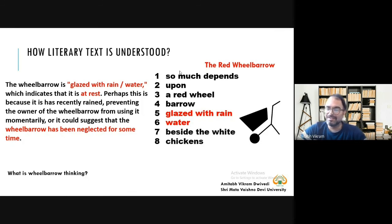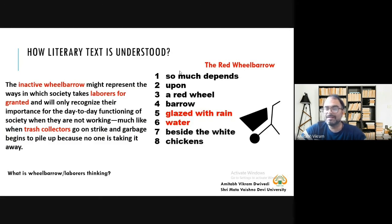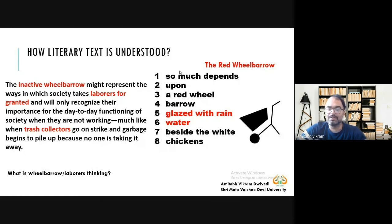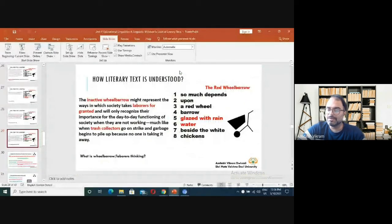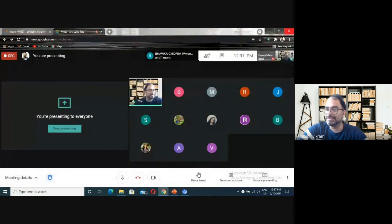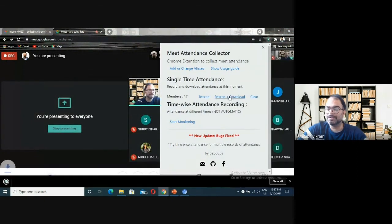The inactive wheelbarrow might represent the ways in which society takes laborers for granted — we only recognize their importance when they are not working, much like when trash collectors go on strike and garbage begins to pile up. We can only understand their importance when no one is collecting our garbage or constructing buildings for us. We should not take laborers, miners, and other workers for granted. This is the message this poem gives, and this is how you can take this text to both an English language class and a literature class.